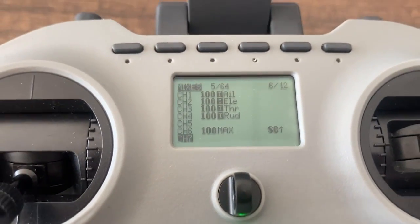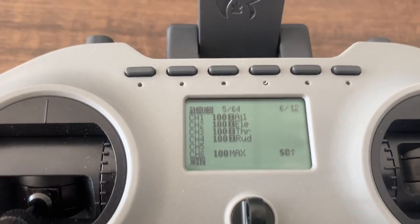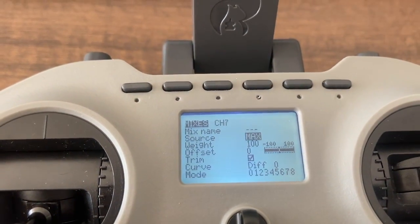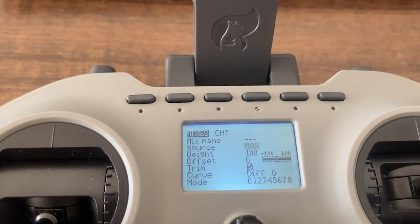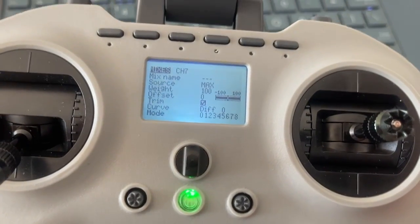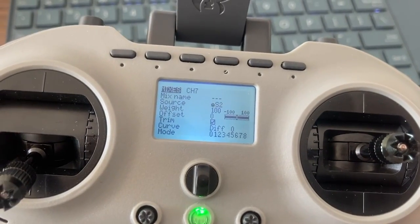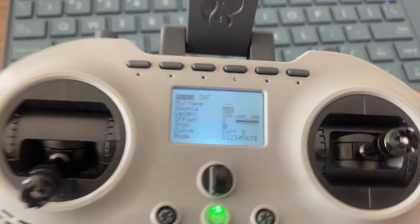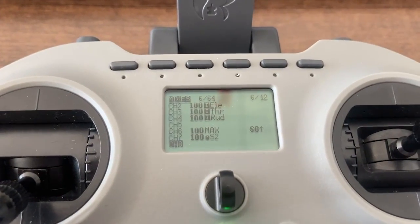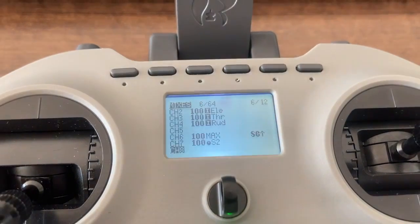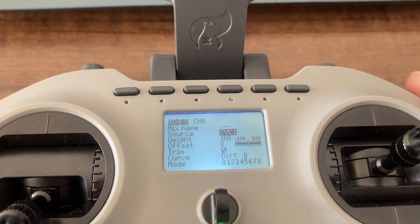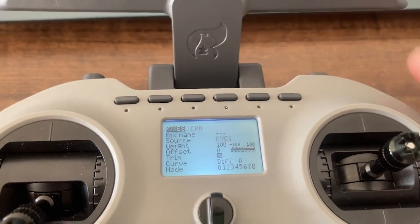Press the back button and enter channel 7. In channel 7, change the source from Max to S2. Then go back to the Mixes page again, enter channel 8, and change the source from CYC1 to SP.